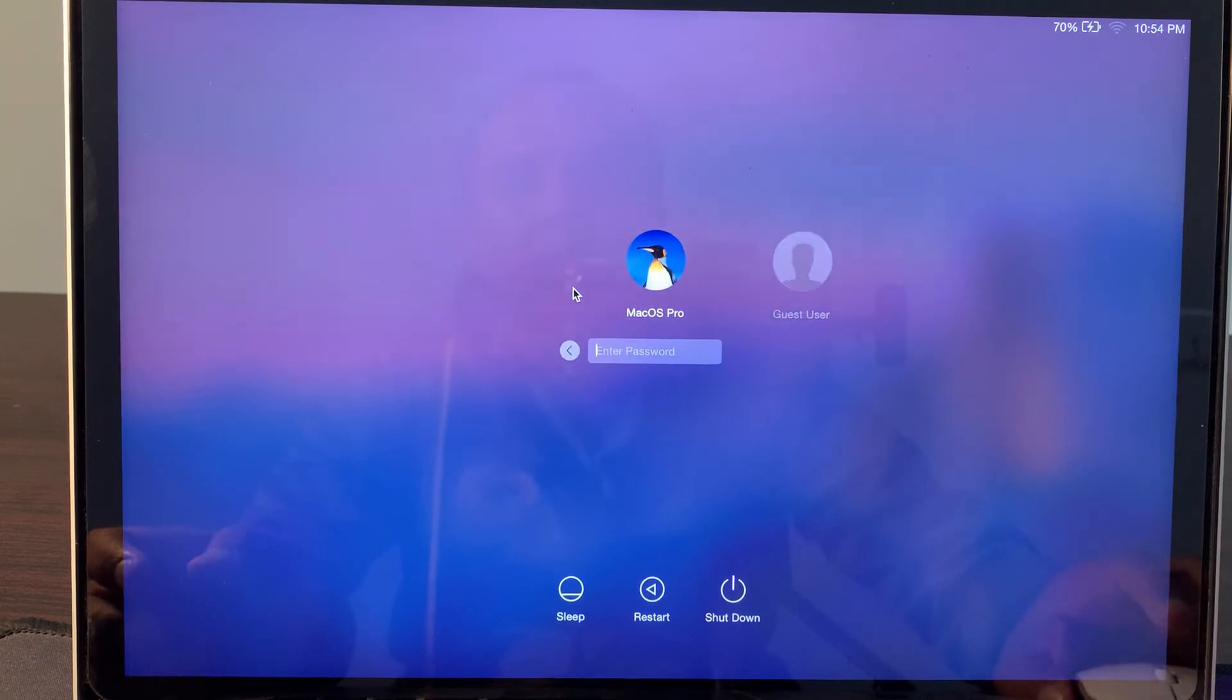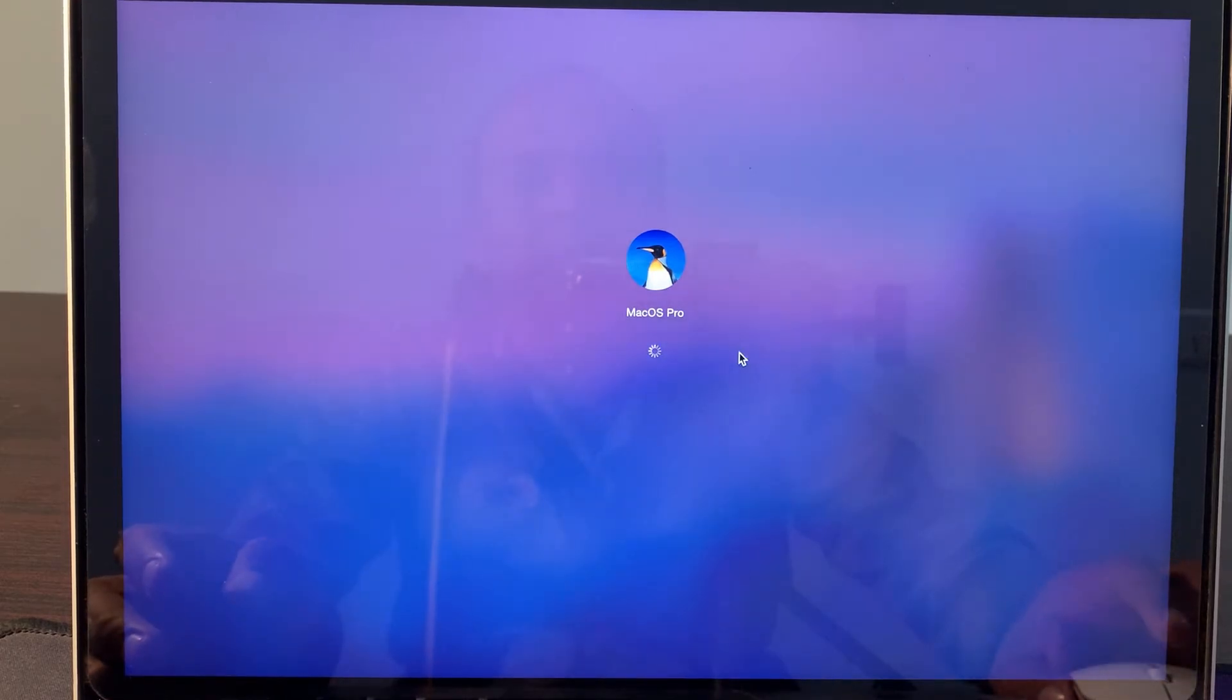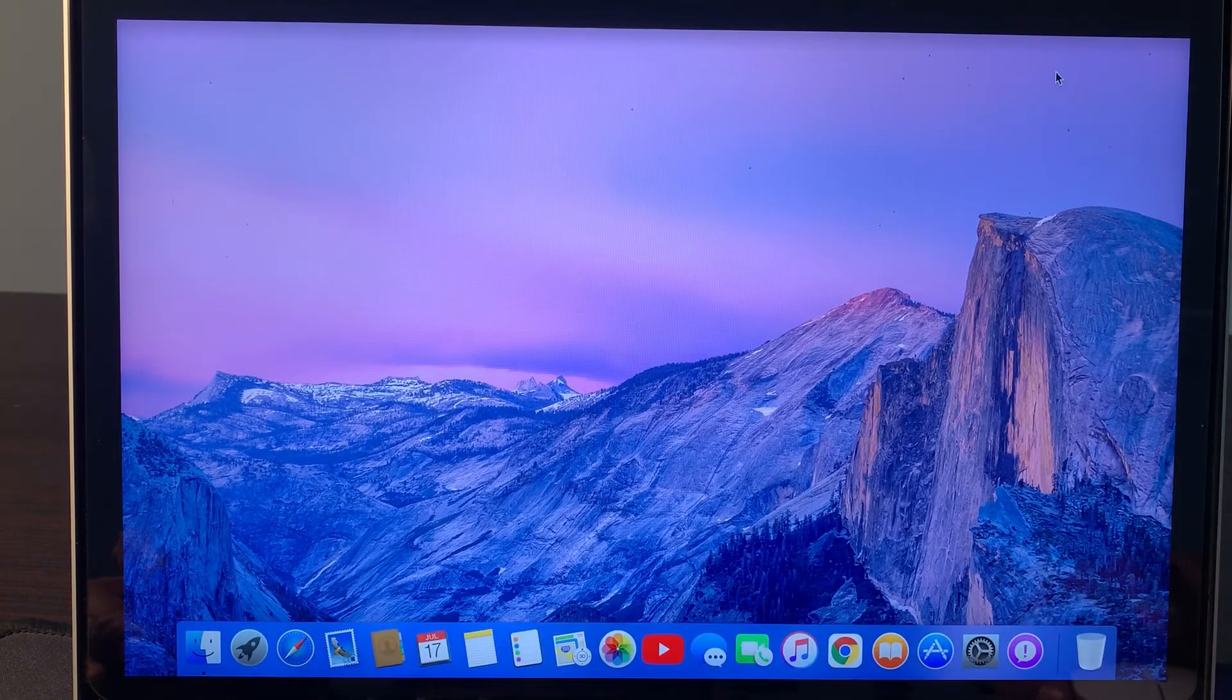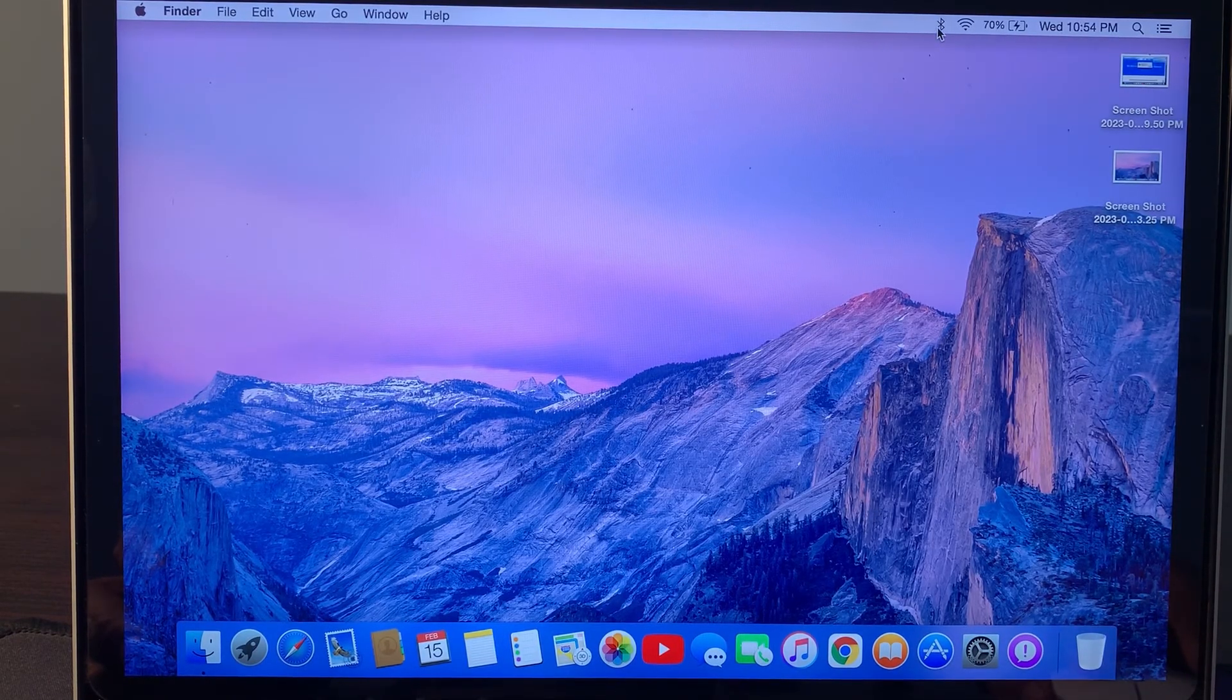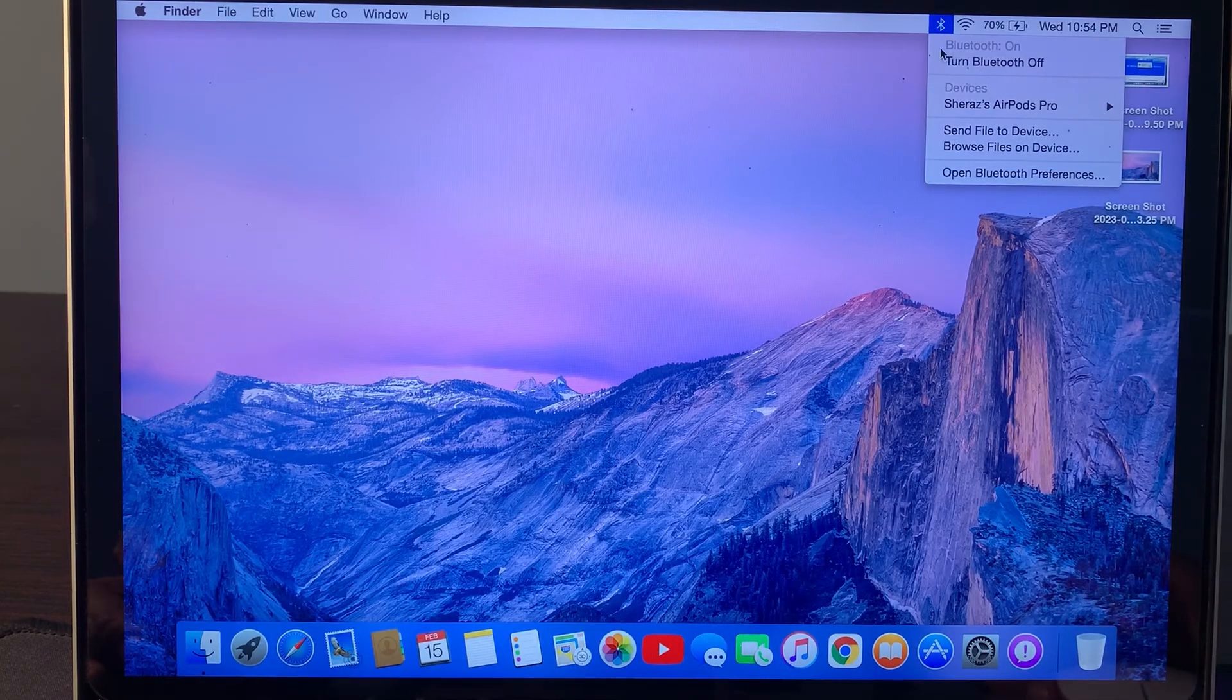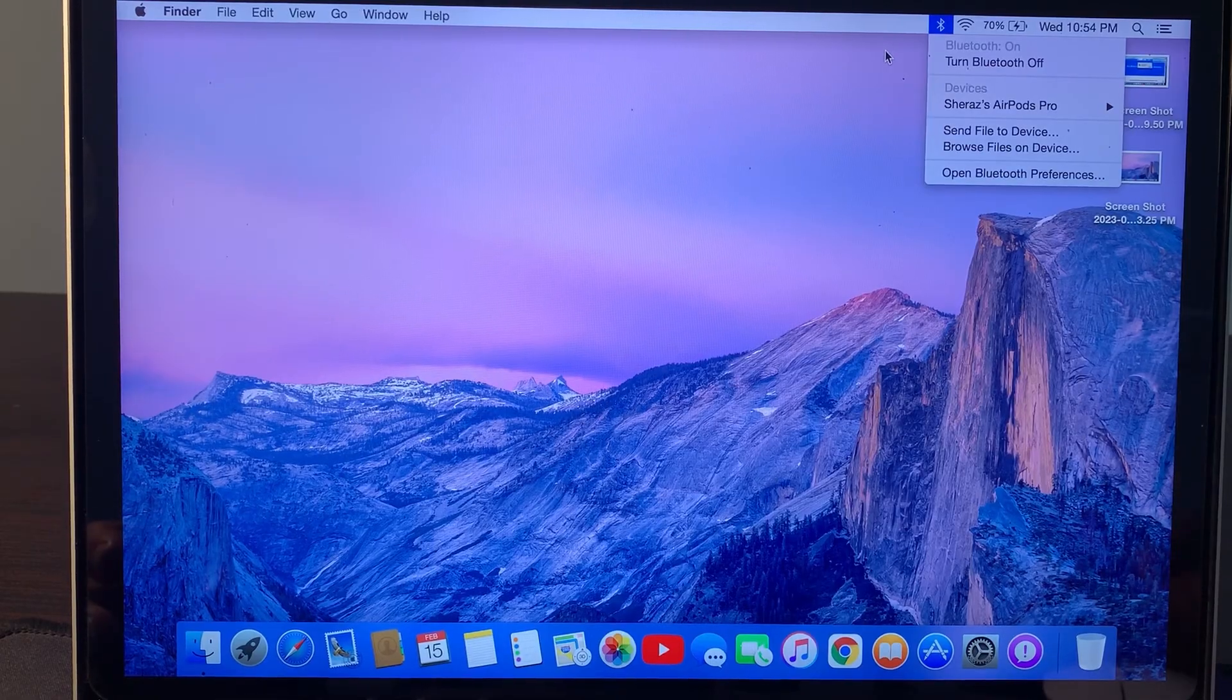Enter your password. Now as you can see, Bluetooth is available. Bluetooth is working successfully. So if you have any problem, let me know in the comments.